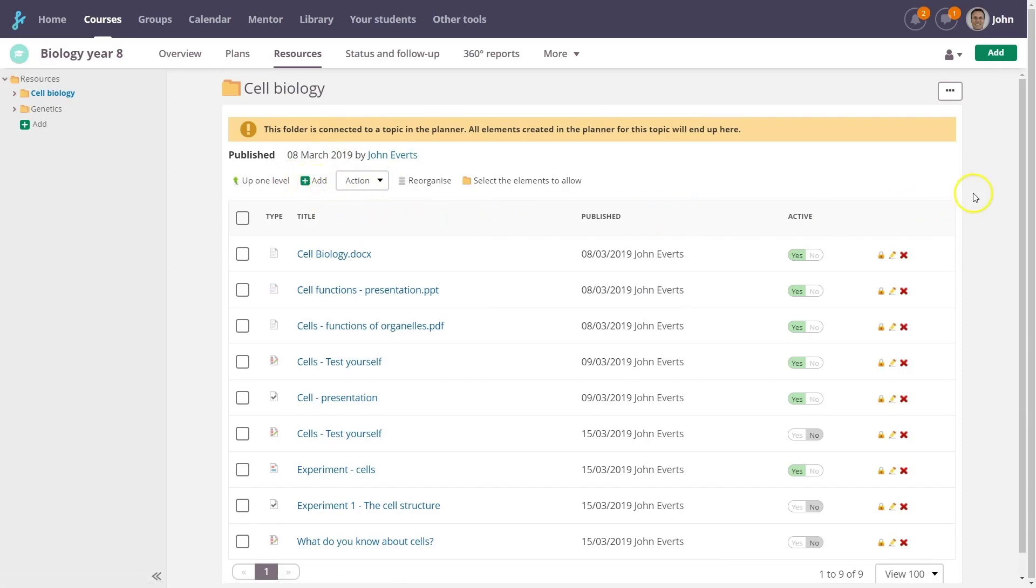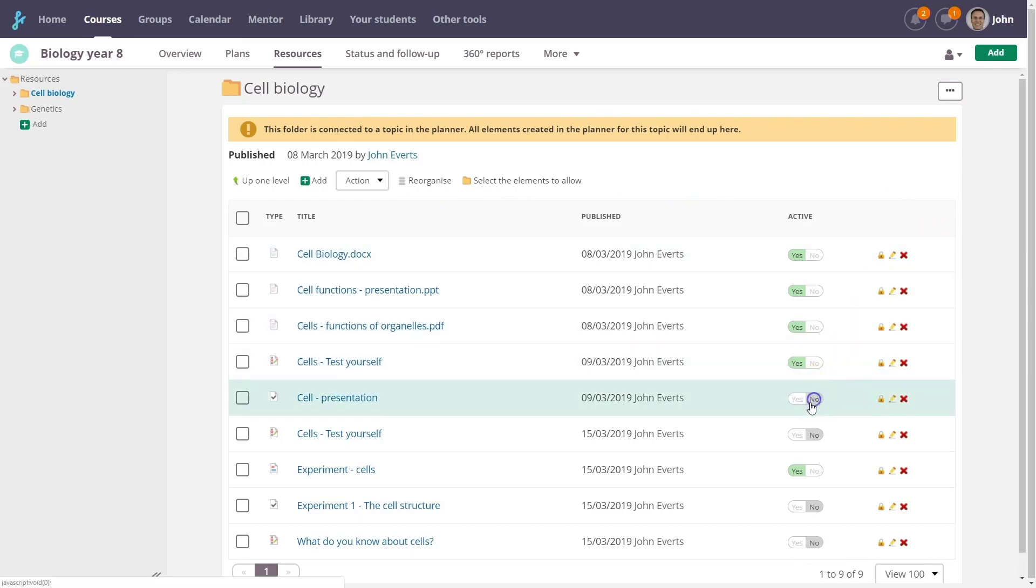In Fronter 19, it's easy to publish and unpublish resources. Just use the toggle bar.